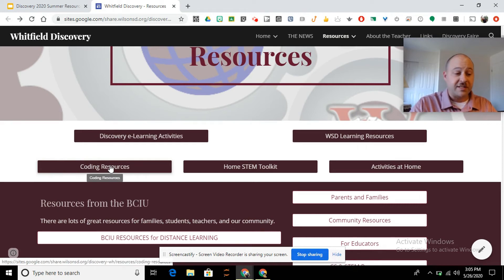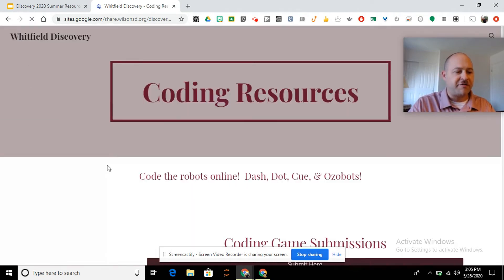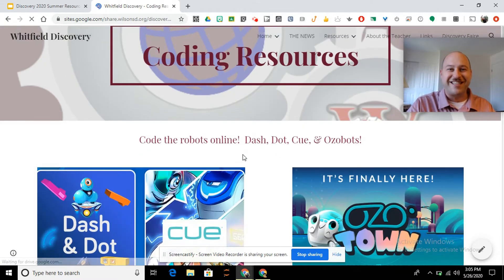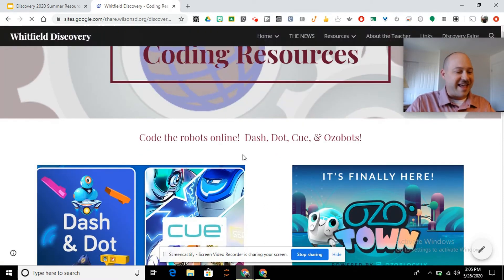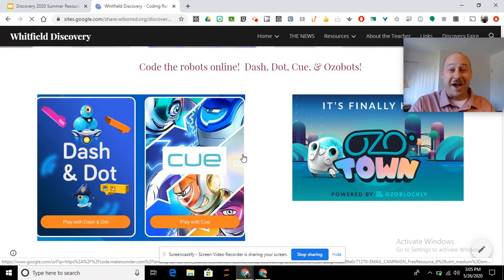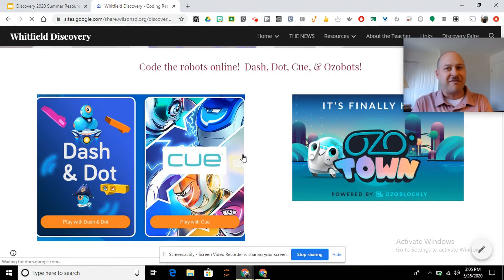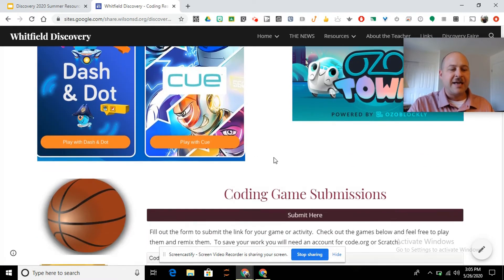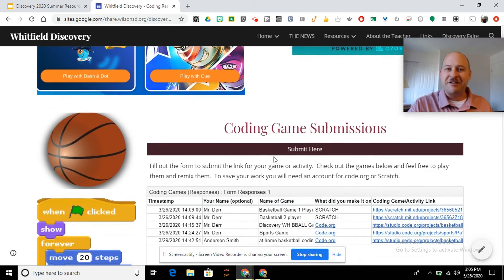Coding Resources. Now I've added to this since we've gone over the coding resources, so I want to show you some of the new additions — and you're probably already seeing that here. It's Dash and Dot and those Ozobots. I have found that you can do some of the programming online, so take a look, try those out this summer. Great time during those rainy days to get in there and do some coding.